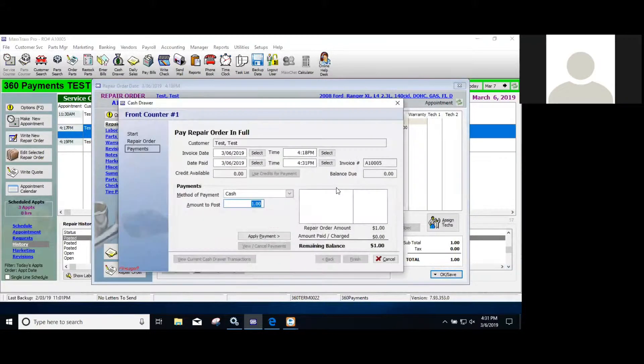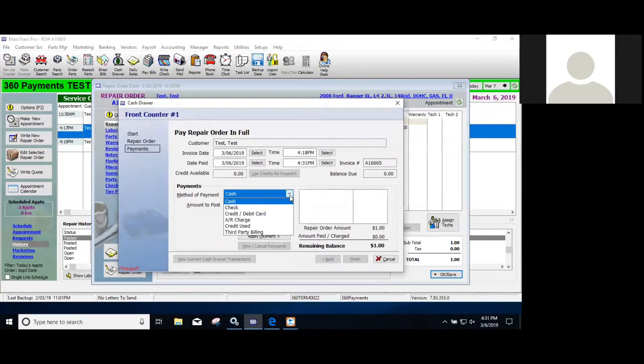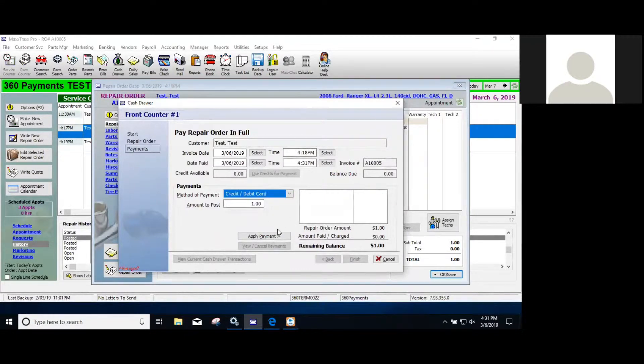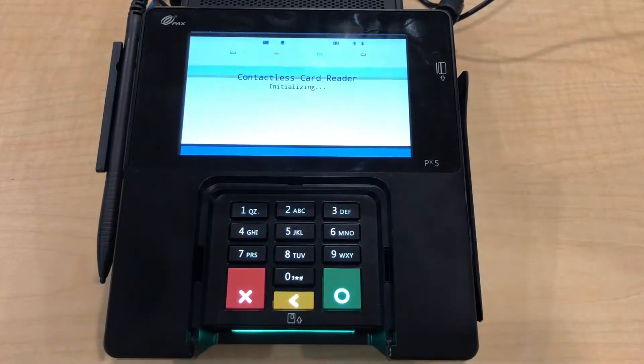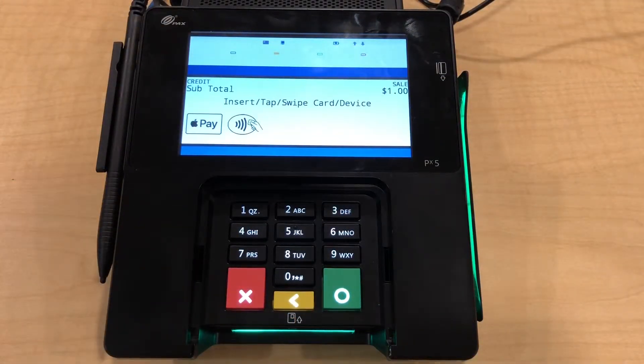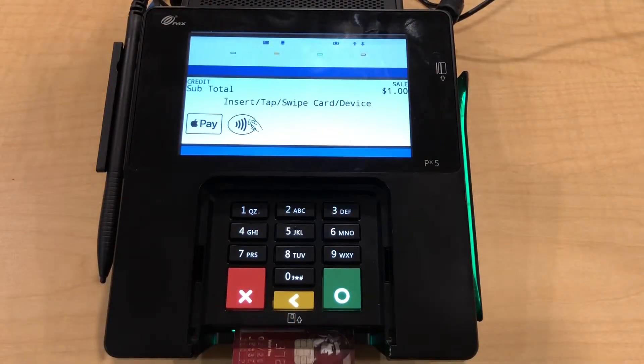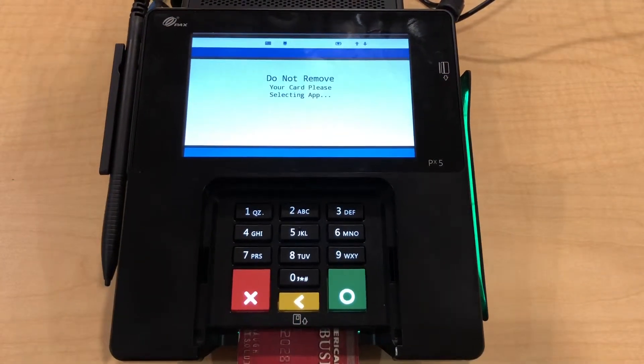In the payment area, choose the method of payment as credit card or debit card and apply payment. That will then light up the credit card terminal for the customer to enter their card.